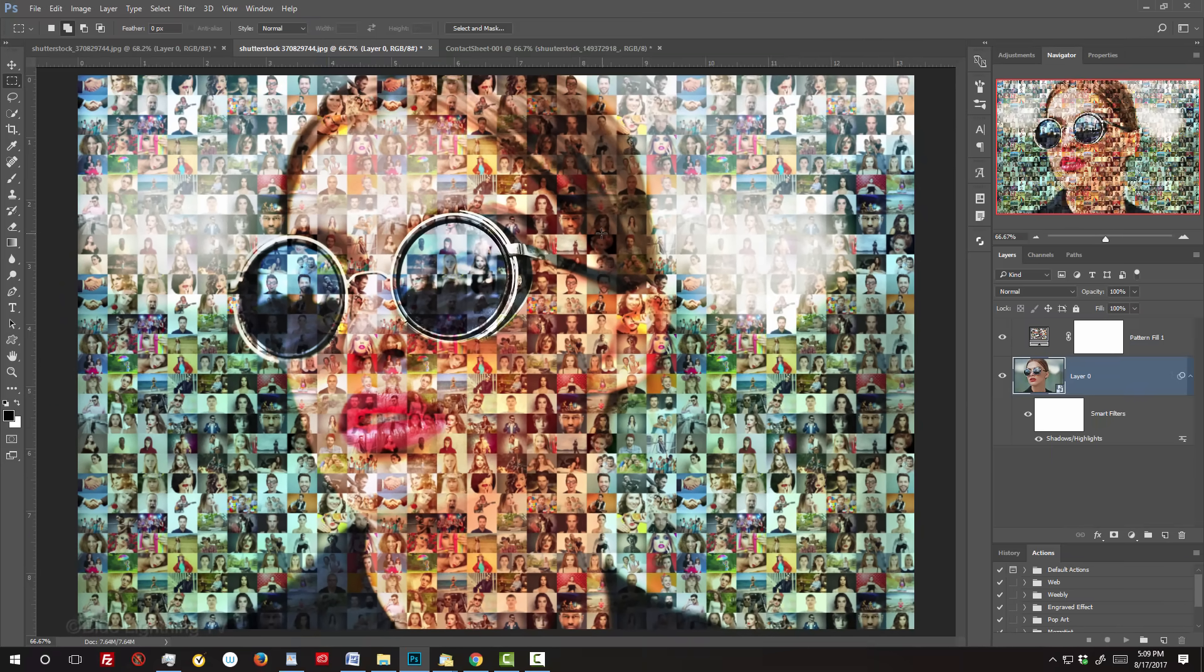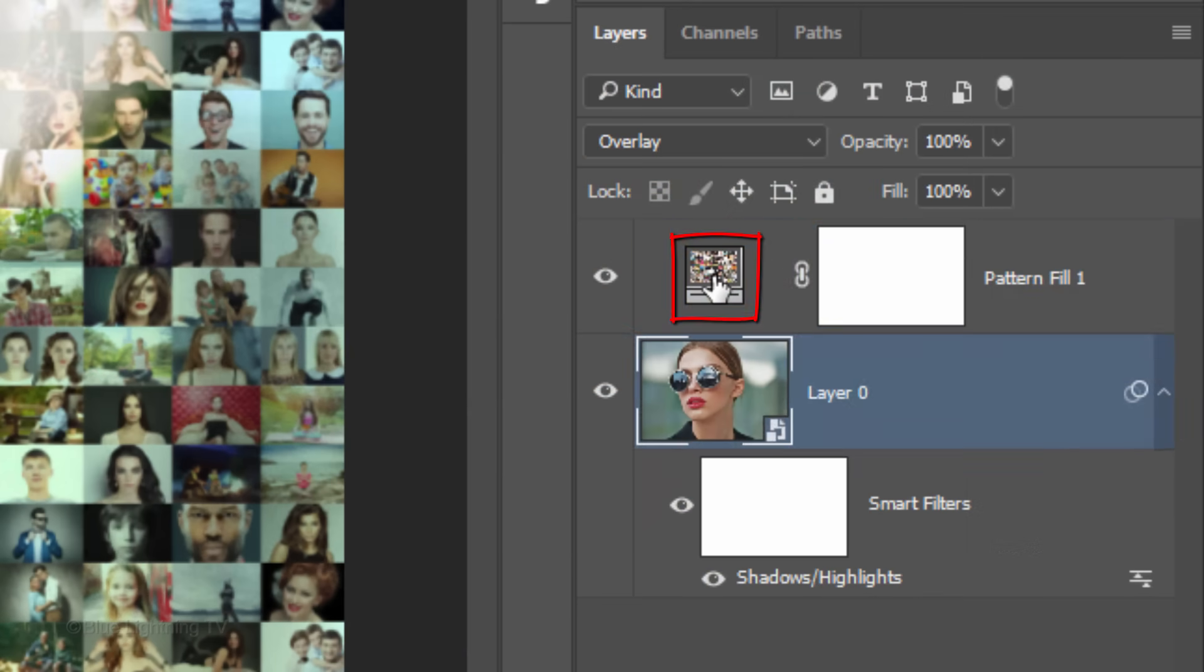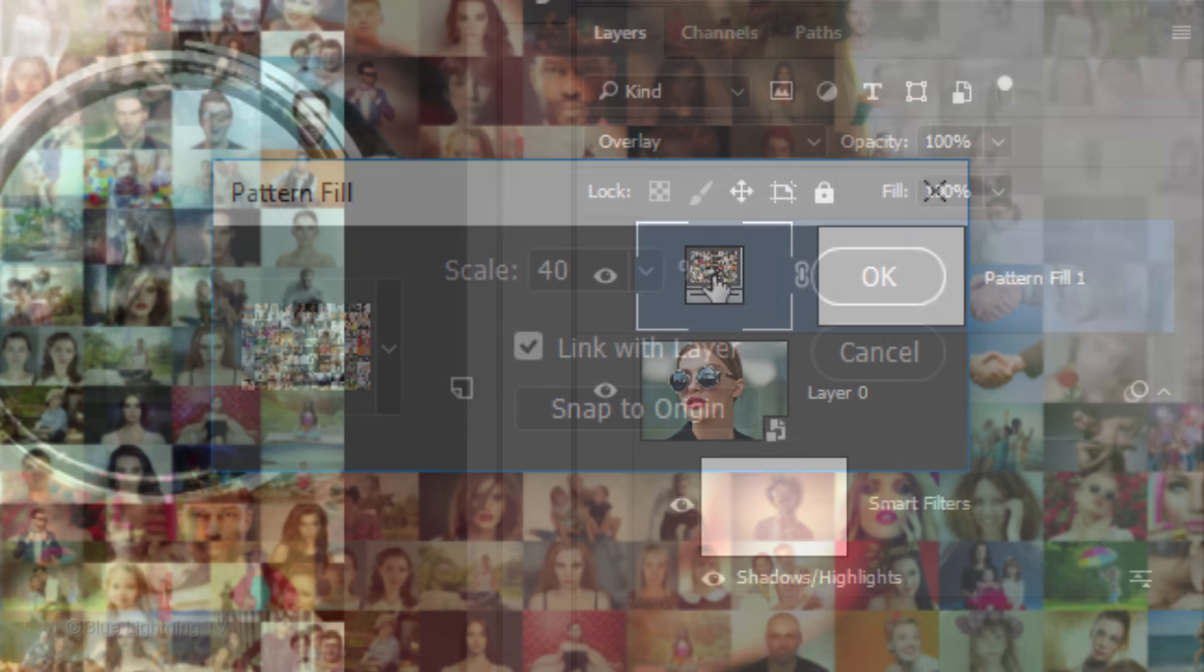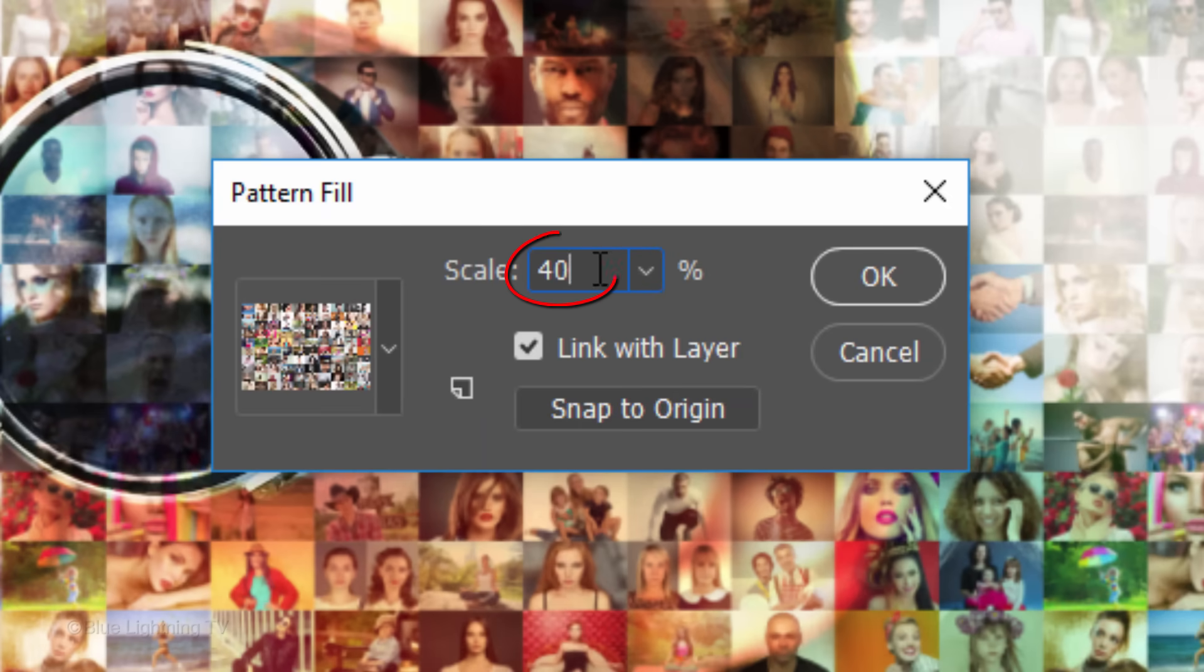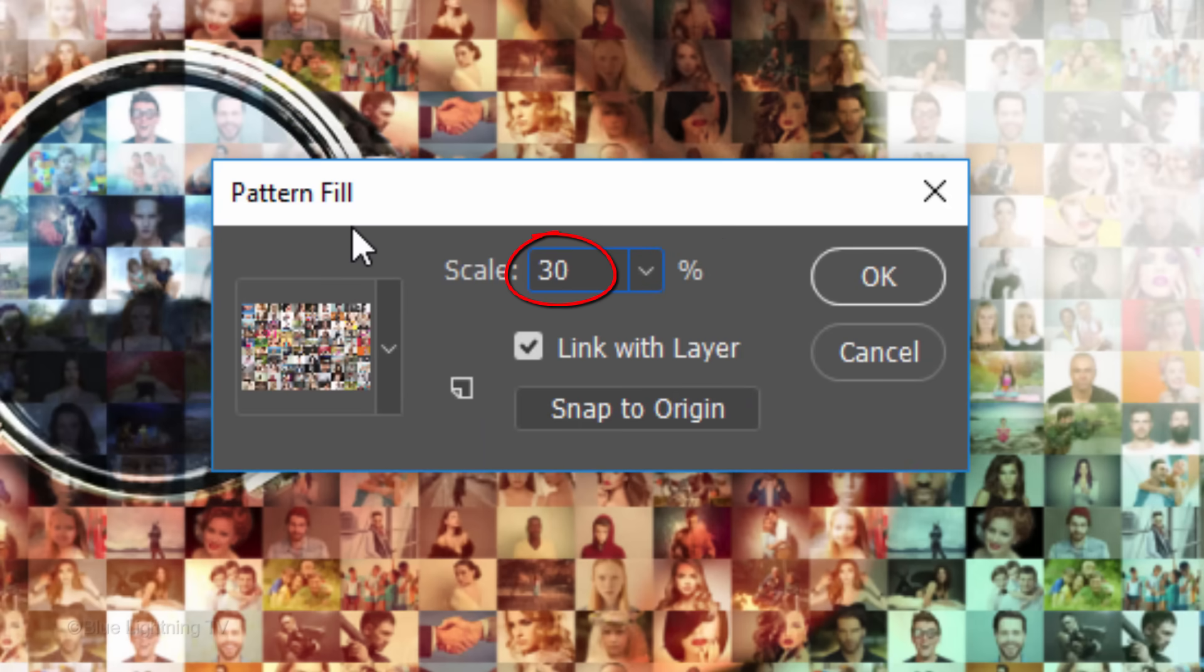I'd like to see my patterns smaller, so I'll double-click the Pattern Fill layer and type in a smaller amount.